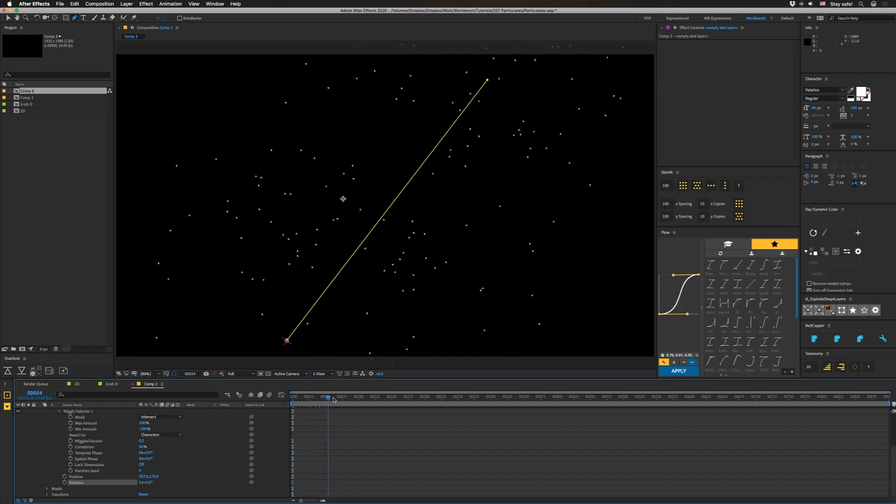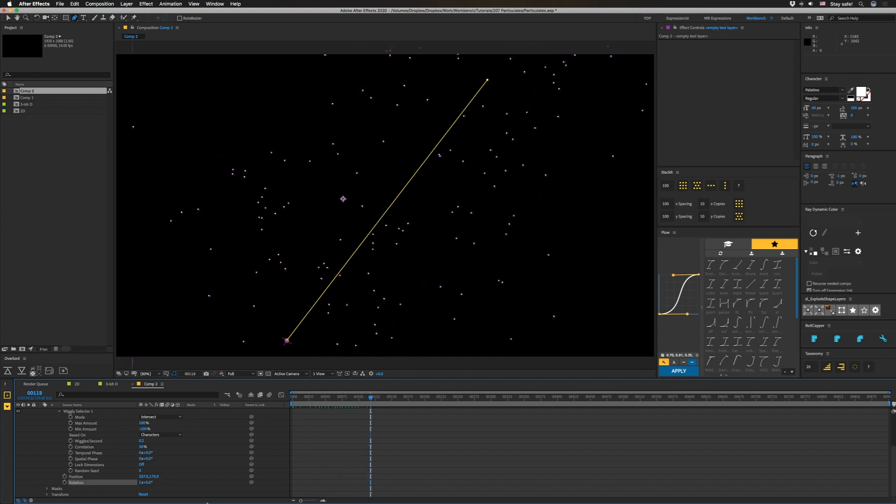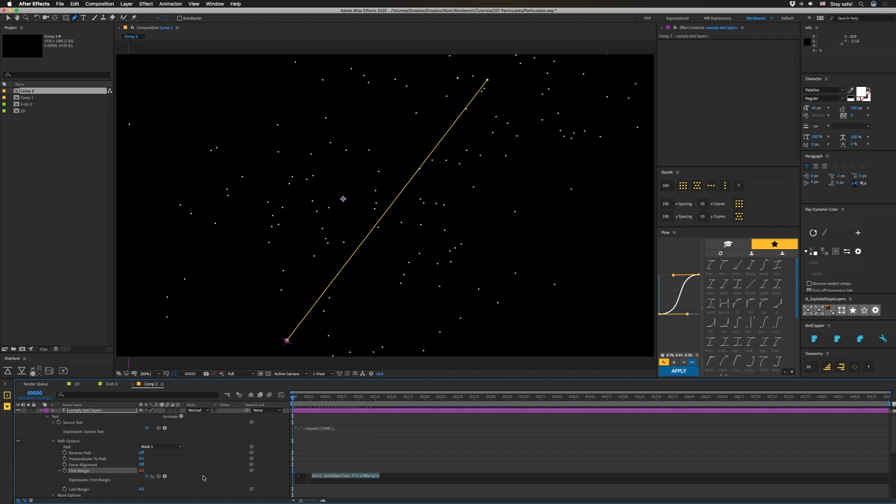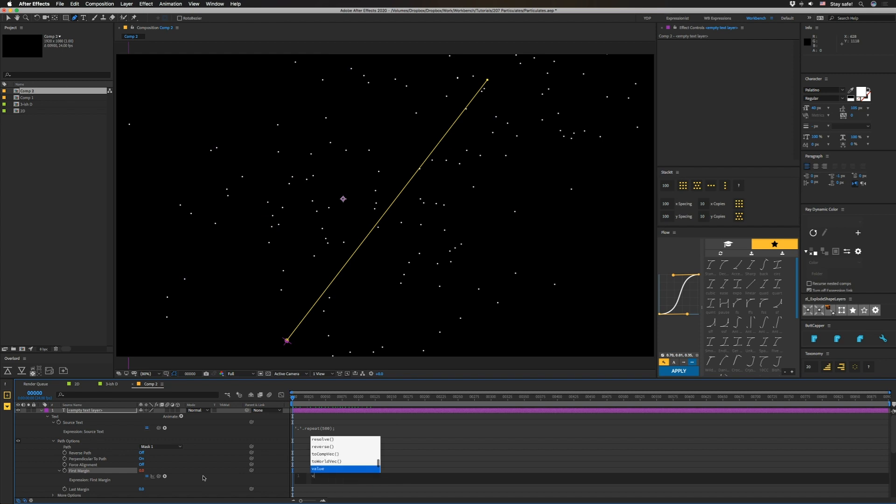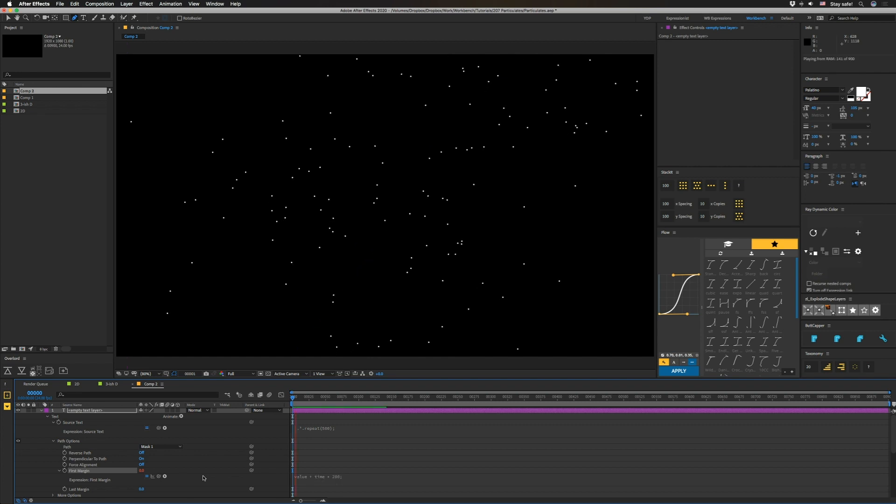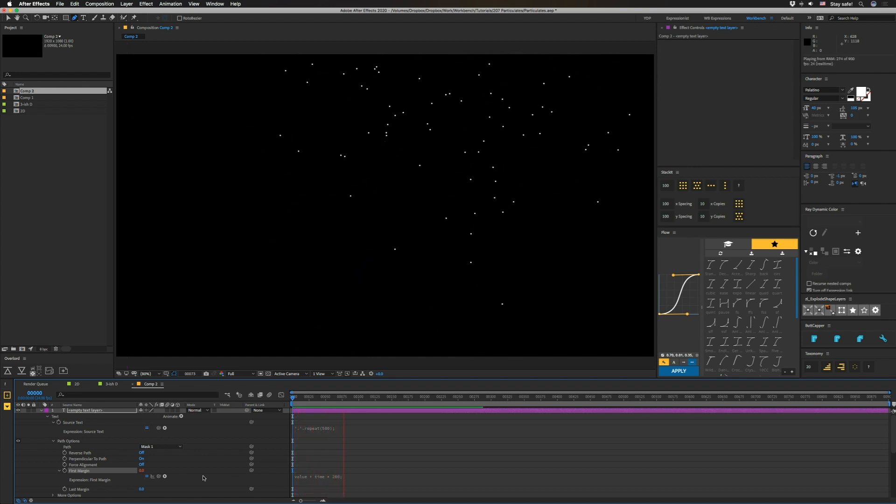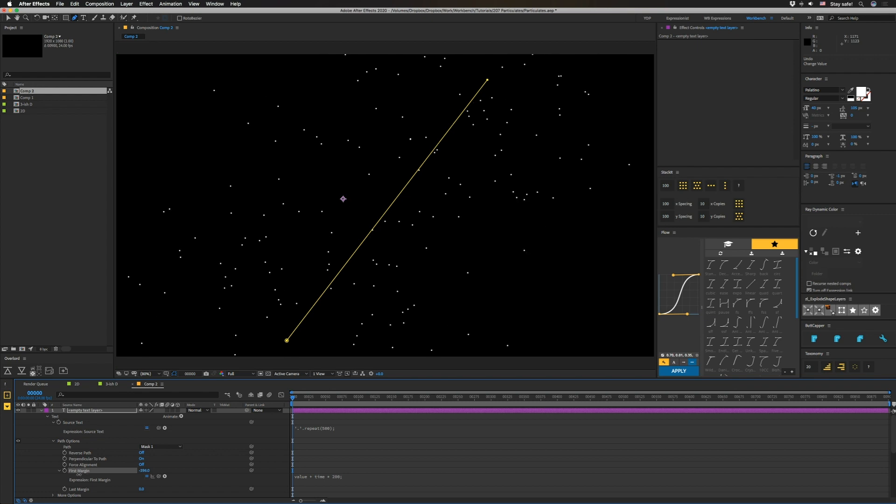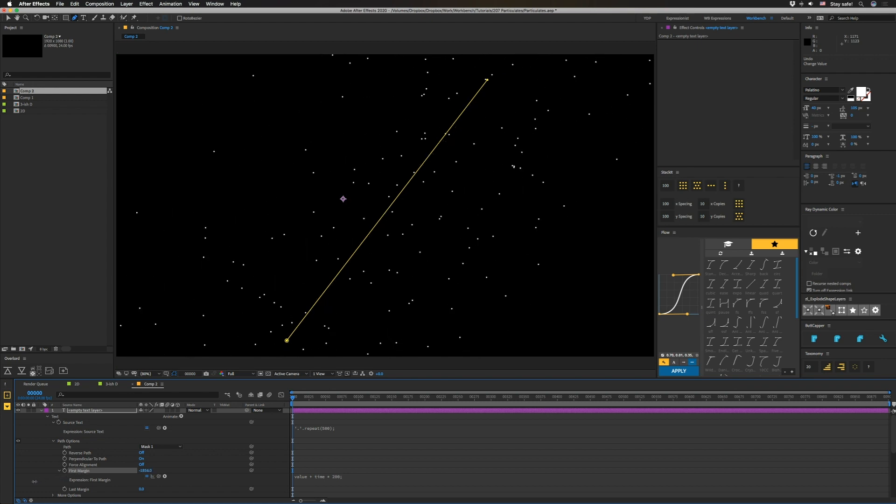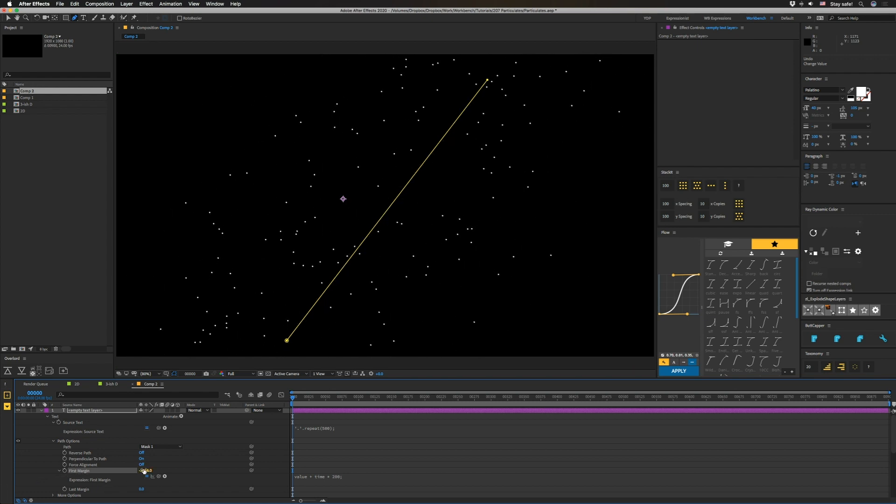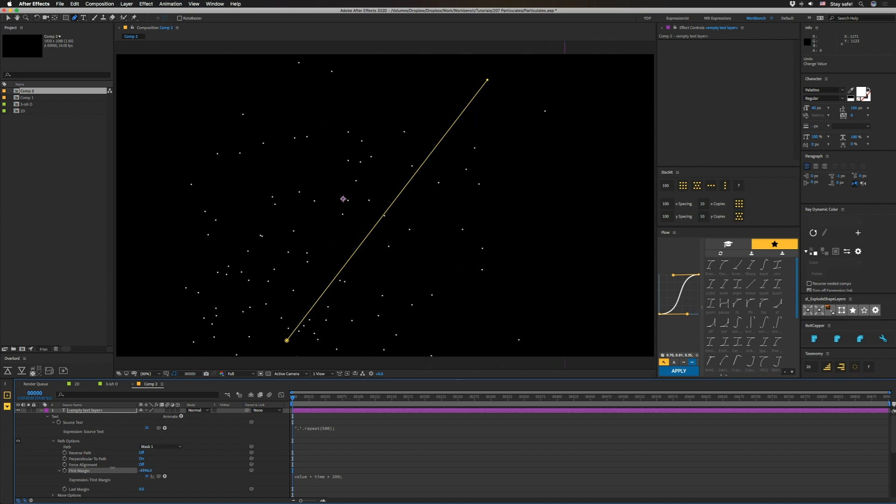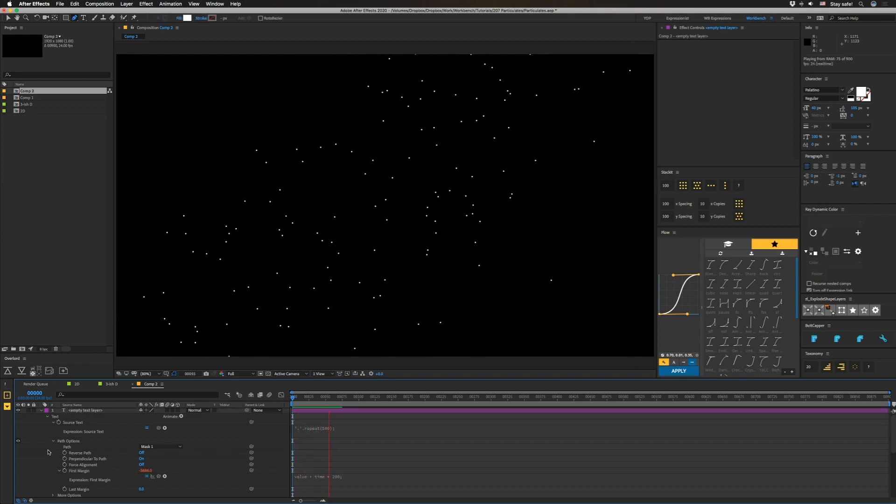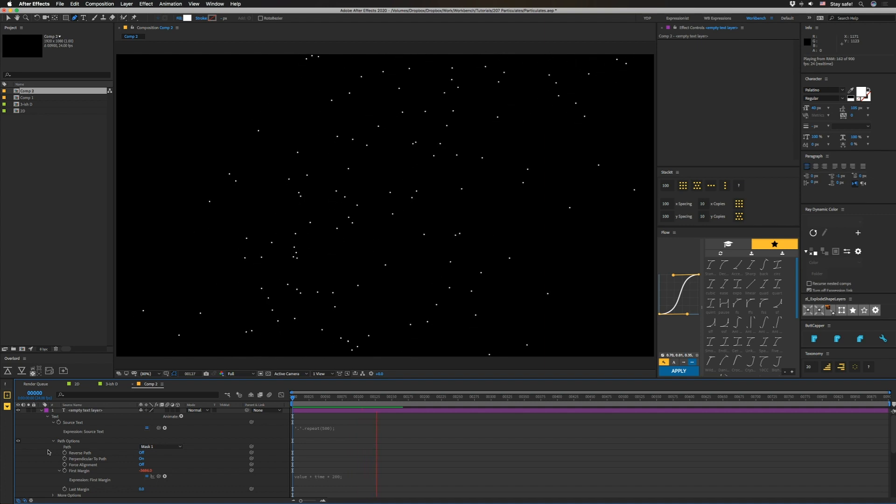And as you can see, now our particles are moving. Now they're not moving down the line because I don't have that animated. So we're going to go back up here to our path options. We're going to option click on first margin here and we're going to do value plus time times 200 semicolon. And there we go. You can see our particles are kind of leaving a little too quickly because there's probably a lot more up here. So what we're going to do is go back here. Look, we have lots of particles ahead. So let's start with them all the way on screen. And there we go. And that's how you get some flowing particles. Pretty easy.